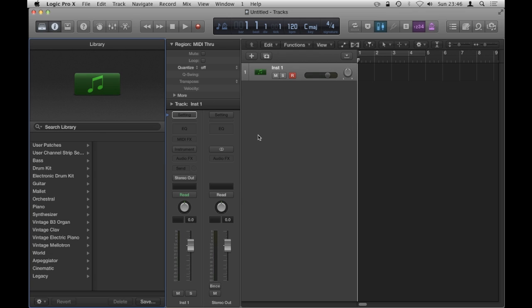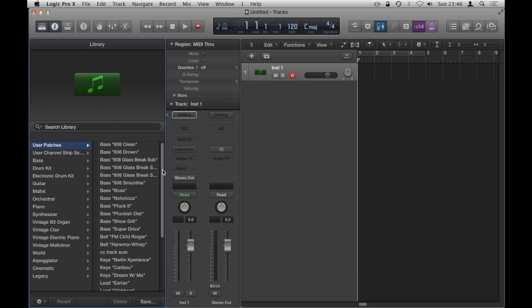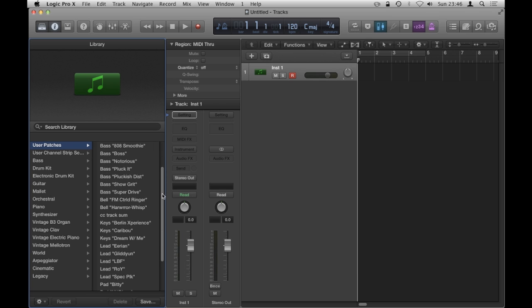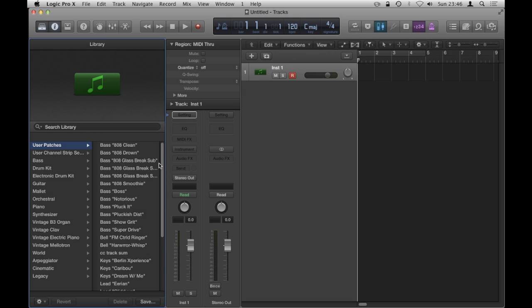And then once the library is open I go to User Patches and they're all there. So let's have a listen, let's see what Jake has given me. Just test a couple of them out.